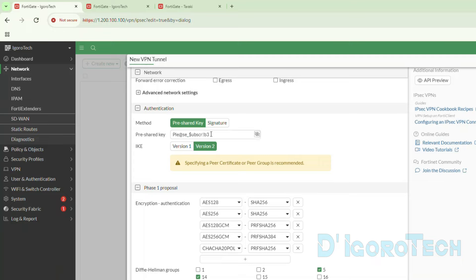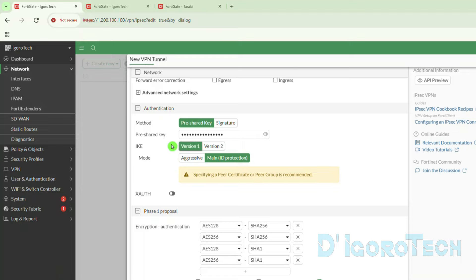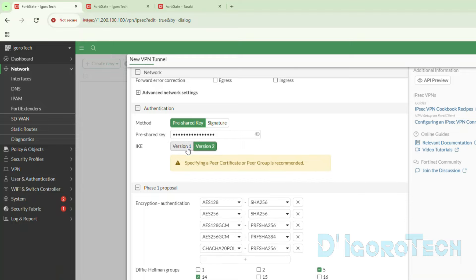You can press the eye icon to verify your pre-shared key. Below is the IKE or Internet Key Exchange version. We have version 1 and version 2. Version 1 is the older version while version 2 is the latest and is considered to be more secure, reliable, and faster. I personally recommend using version 2.